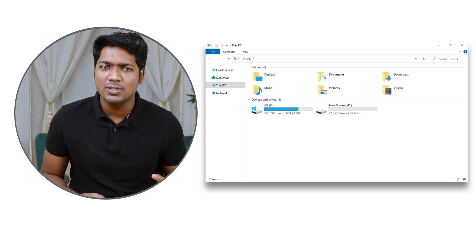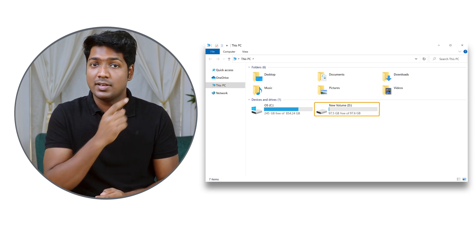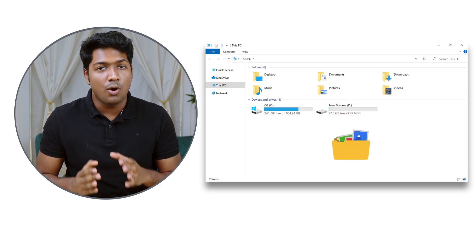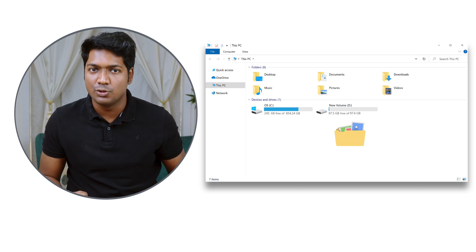So after watching this video, you will be able to create a new partition like this and you can start storing and organizing all your files in the new partition.